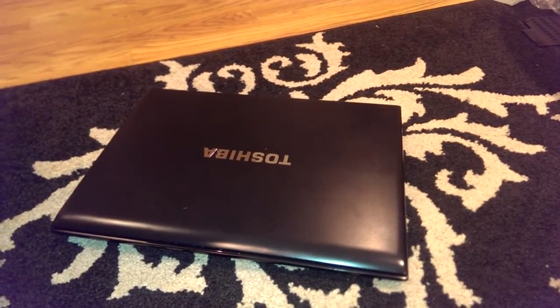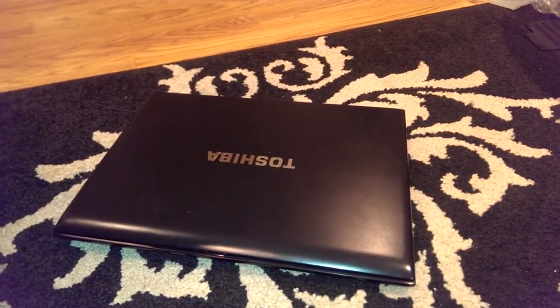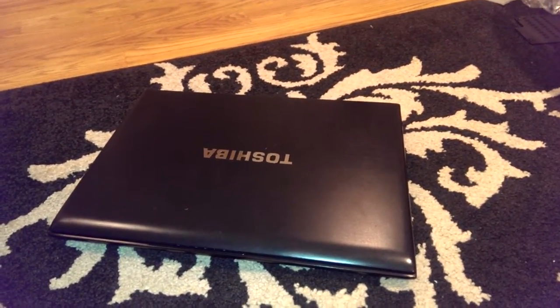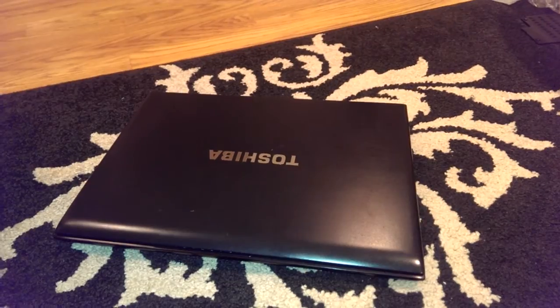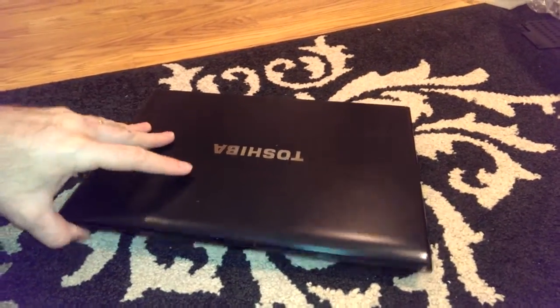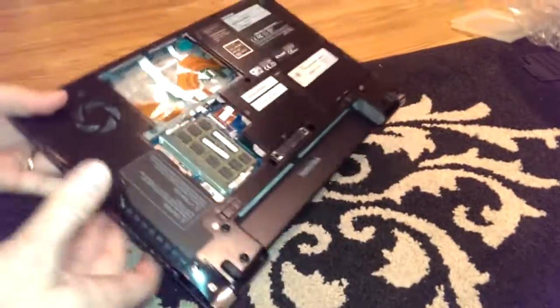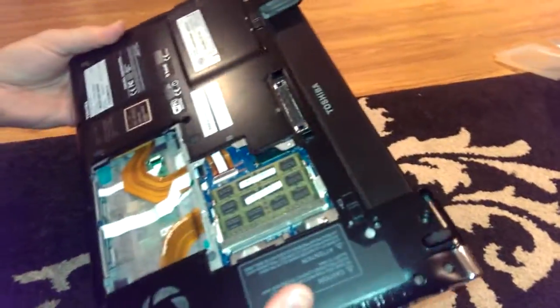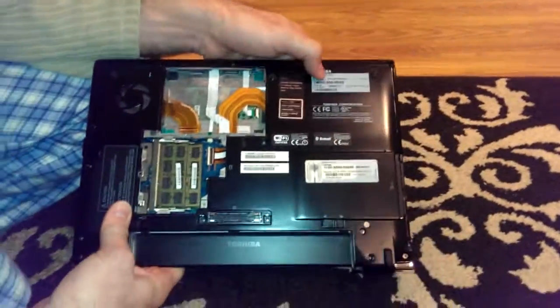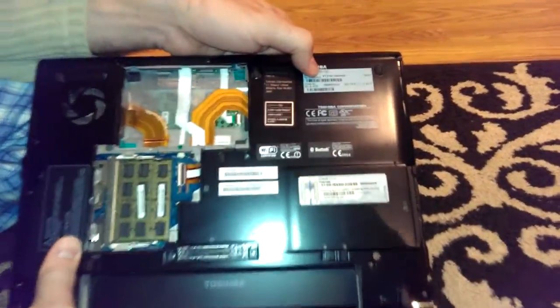I would like to show you how to remove the keyboard, or let's say partially remove the keyboard, from a Toshiba. The model is Tekra R700.